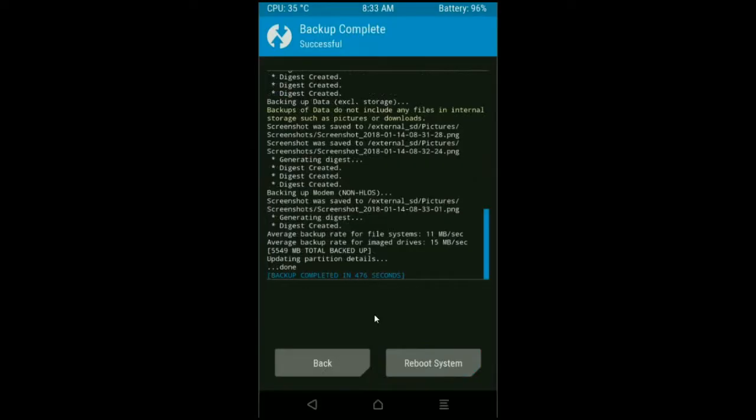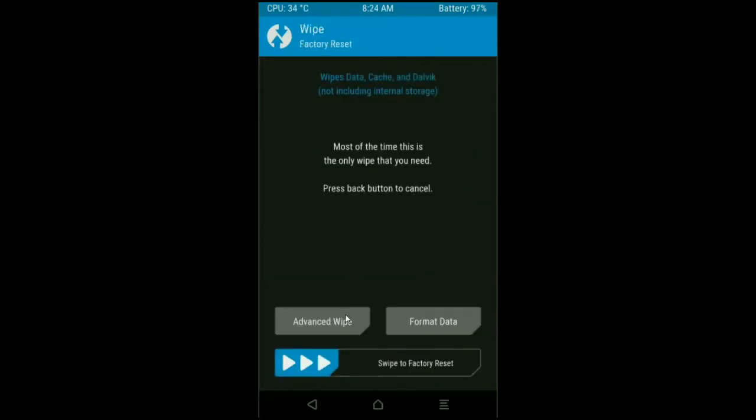After it finishes, then we go to home screen to wipe our temporary data. Press on back button. Press on wipe. Select, friends, advance wipe.